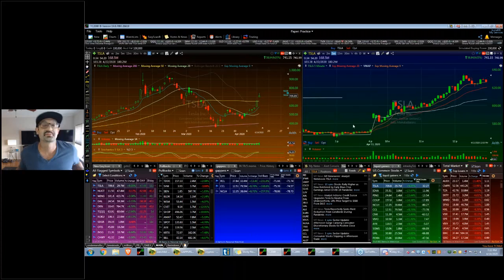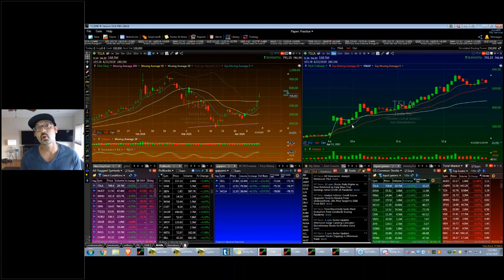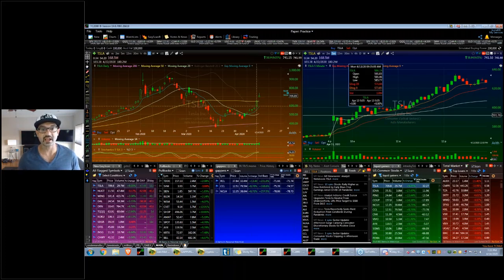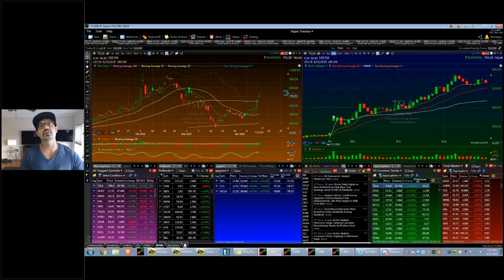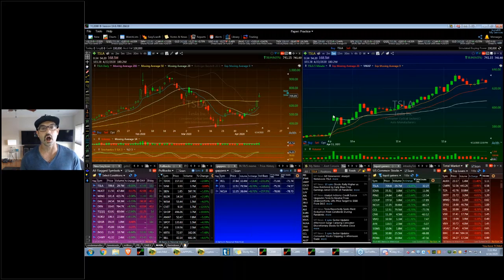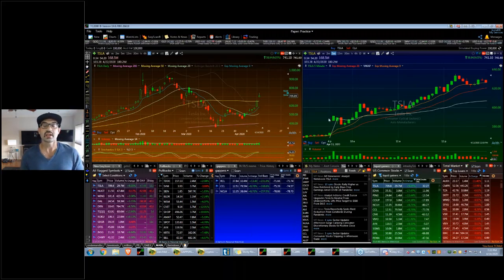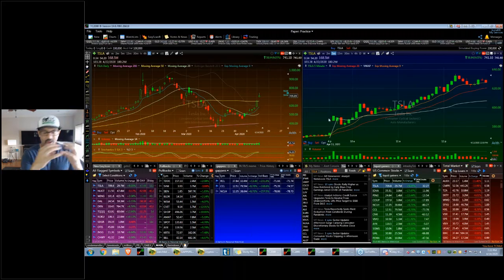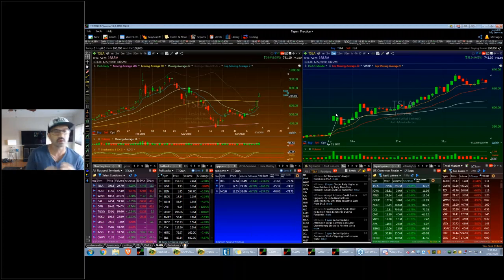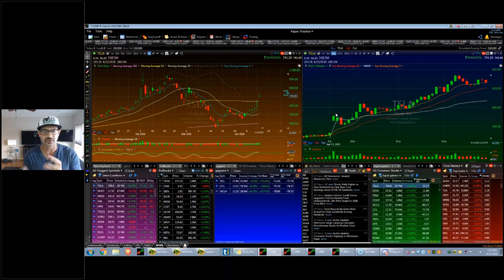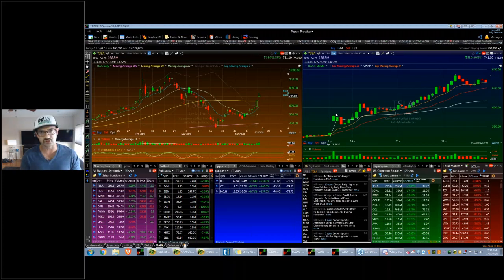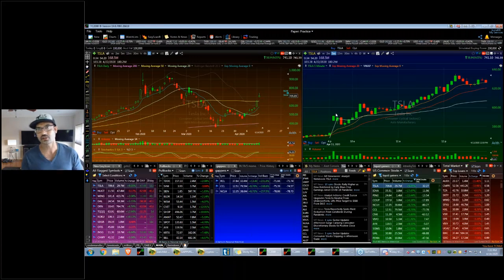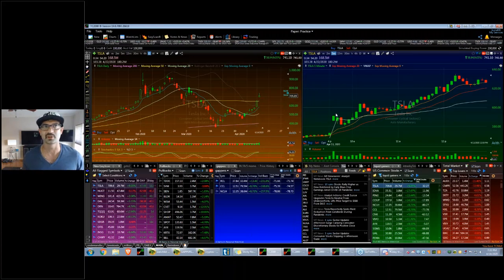Soon as the thing starts to pull back, this gives you a lot better risk-reward. A lot of times when you chase the strength, it's always like, where do I put my stop loss? If you're trying to buy something at a high, where do I put my stop loss? How do I manage this risk? Do I use one minute, two minute? And then you just get all over the place.